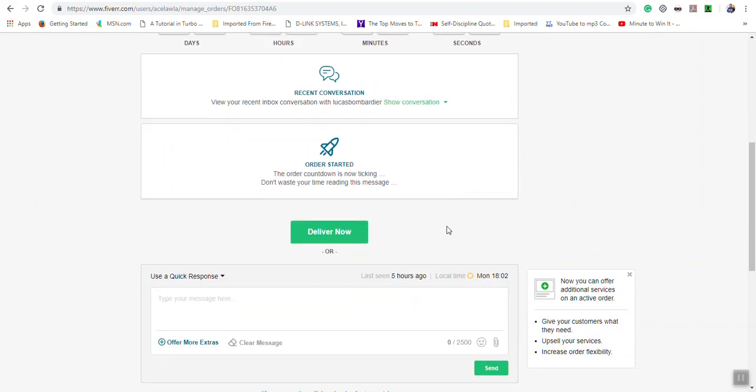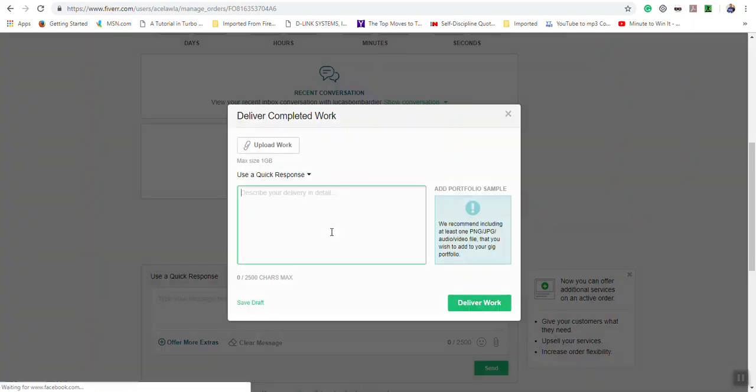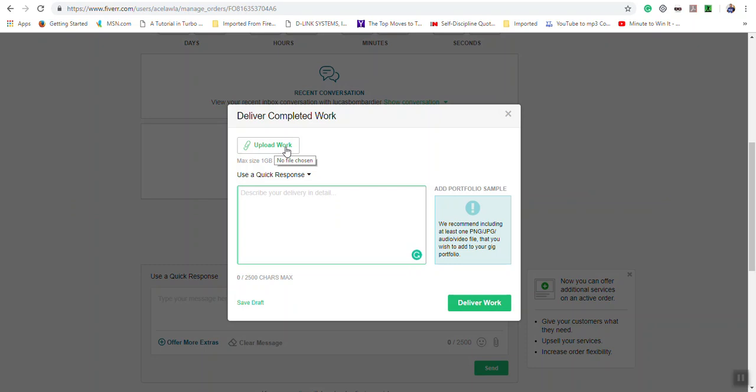And you will have the area where you can click the deliver now button when you're ready to deliver your order. So when you click this button you would type in a message along with any file that you're uploading, and then you would click deliver work.